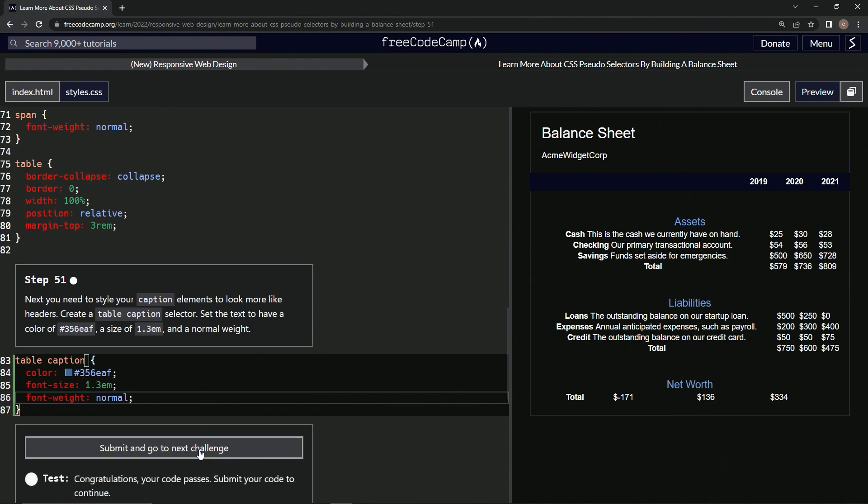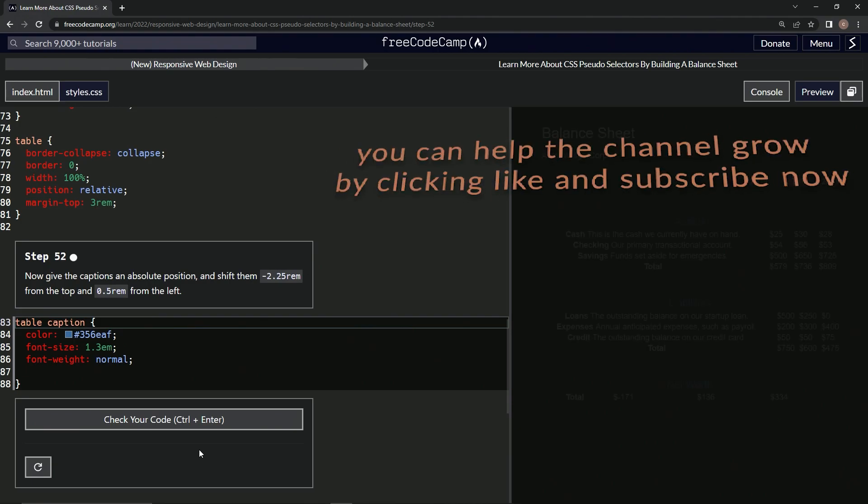All right, now we're on to step 52, and we'll see you next time.